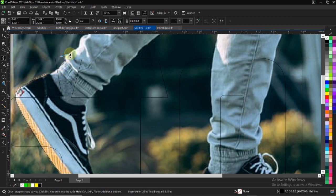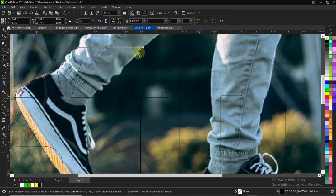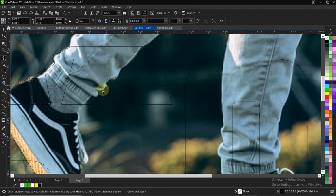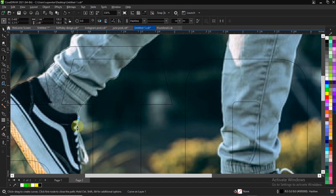As you trace, when you get to curved parts, click and drag your mouse — that gives you a curve shape with the pen tool. For straight lines, you don't need to drag, just click and drop. Just very simple like that.